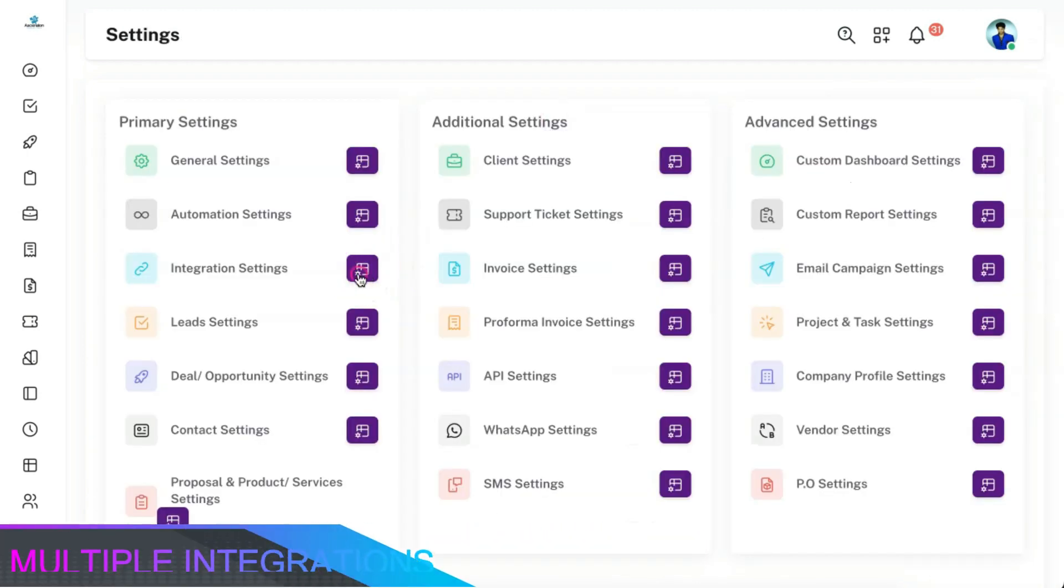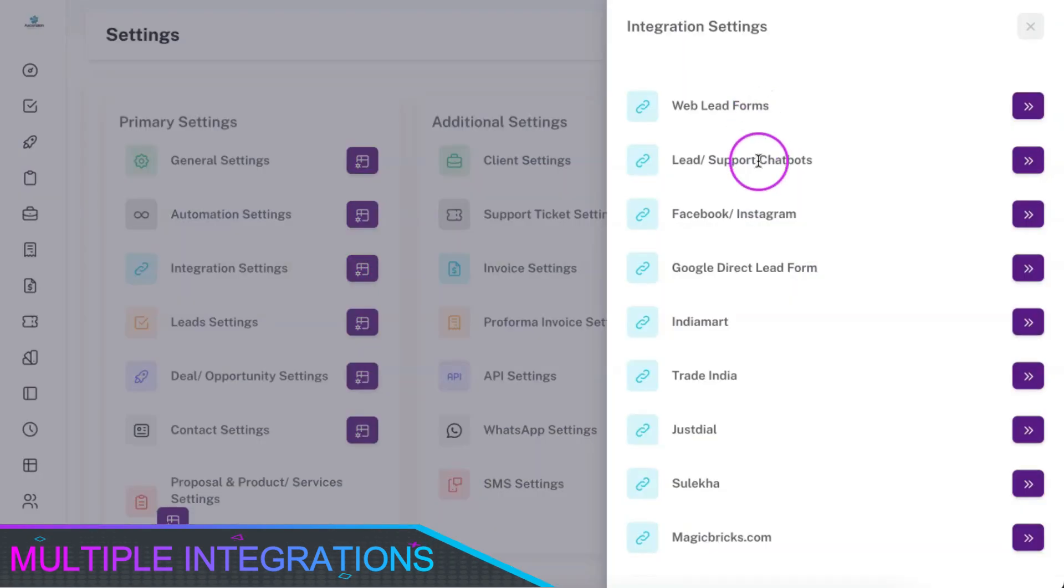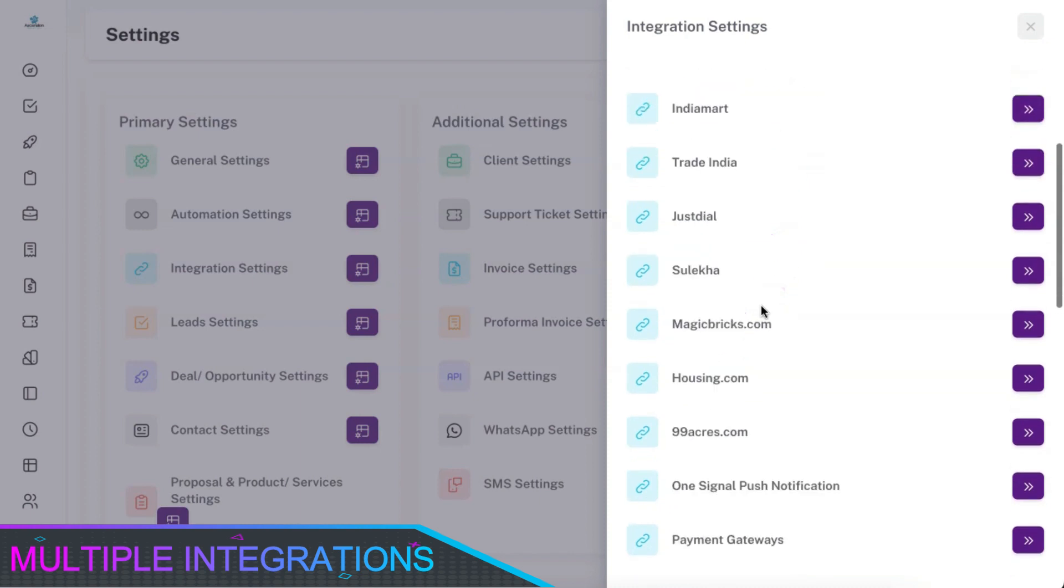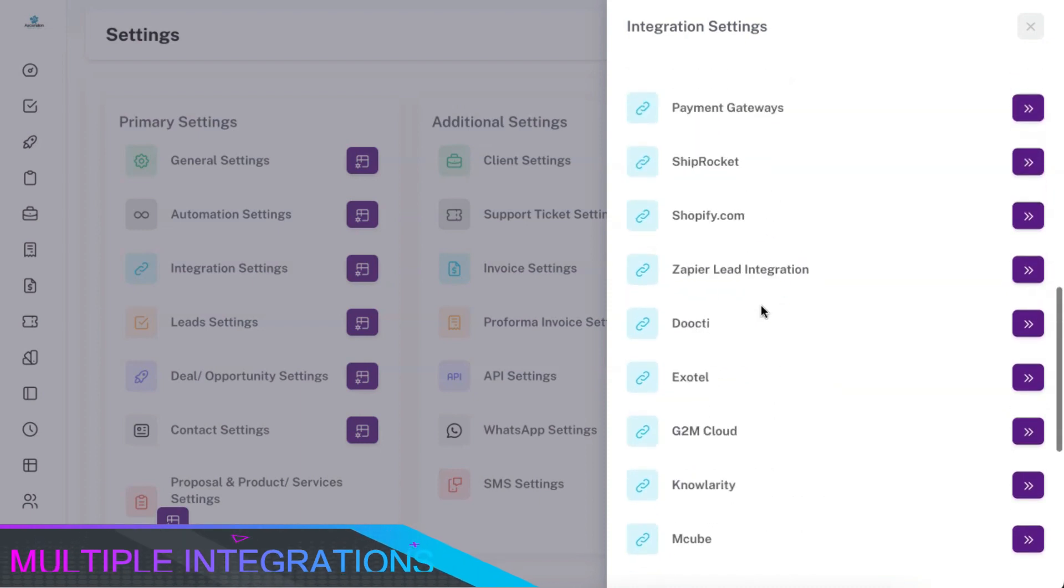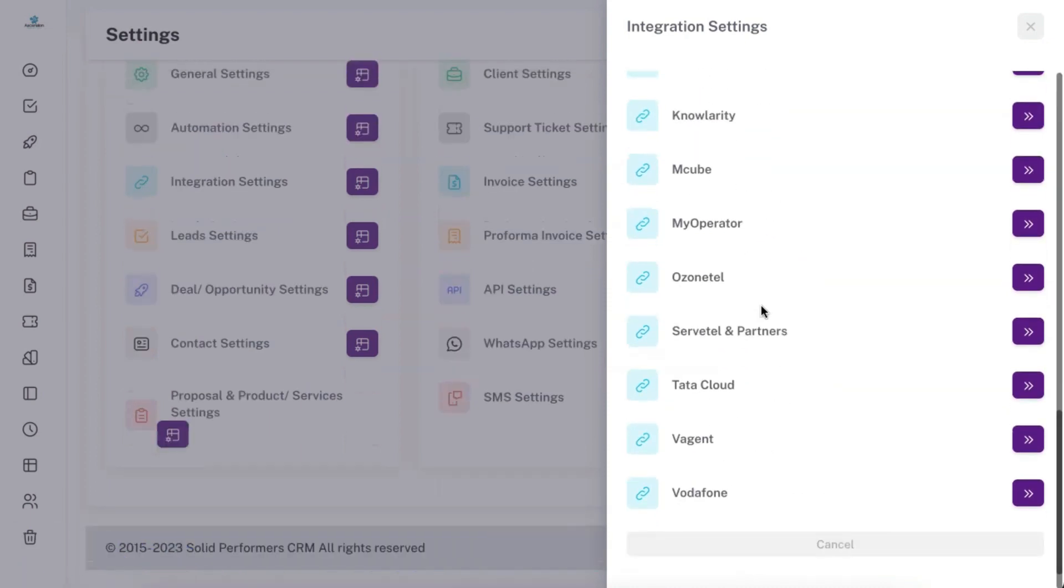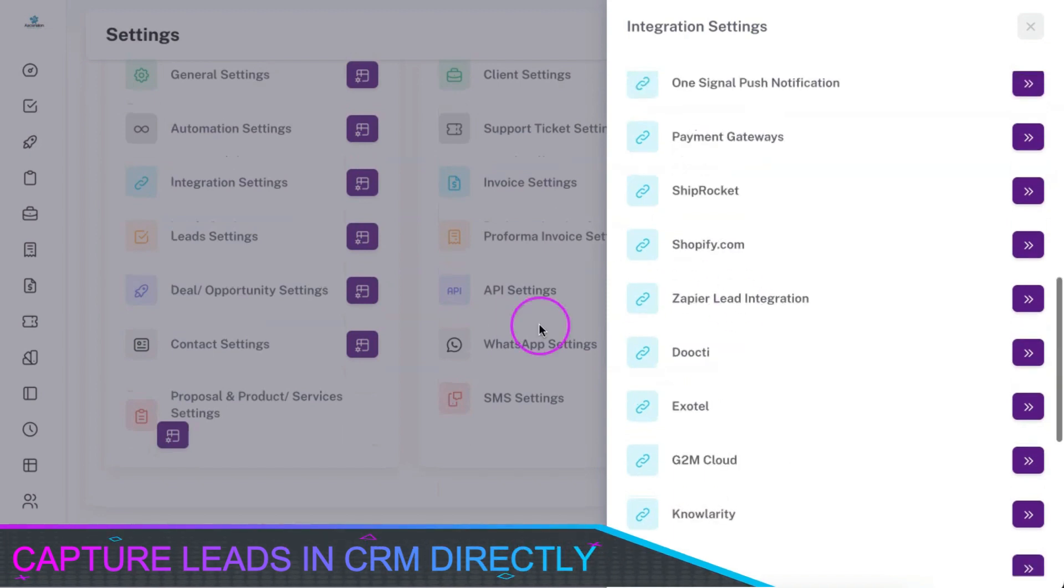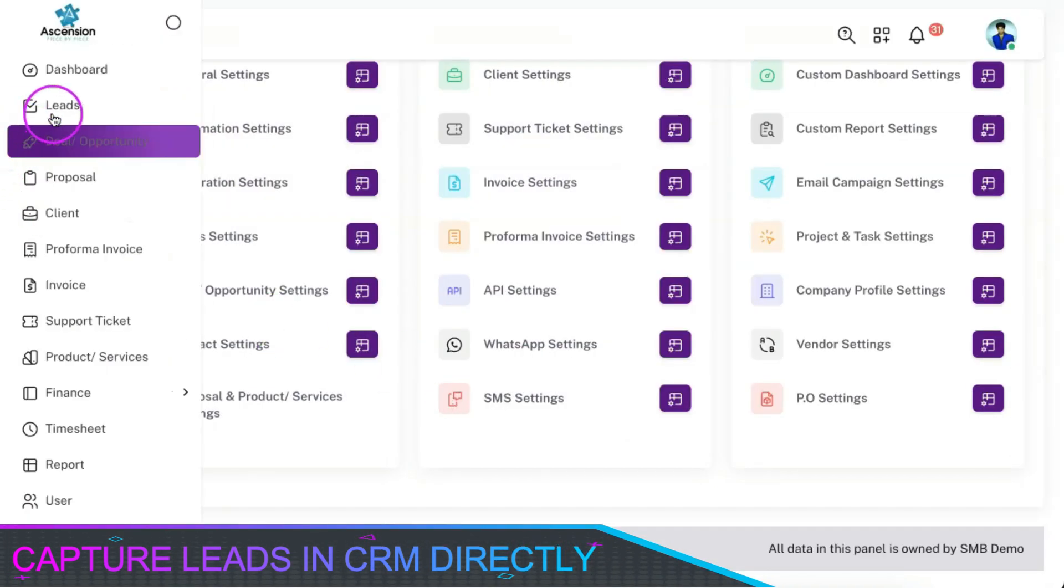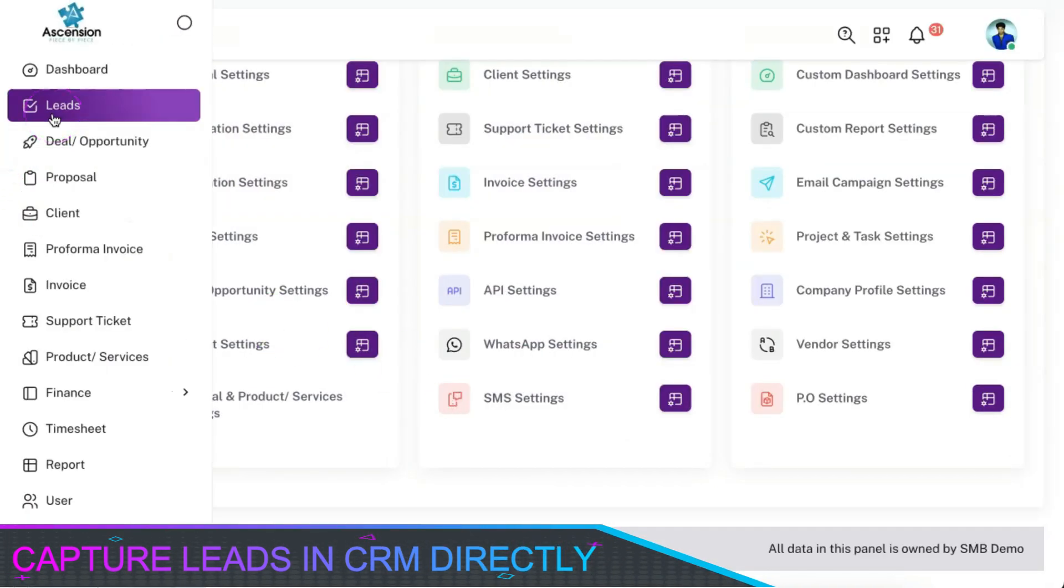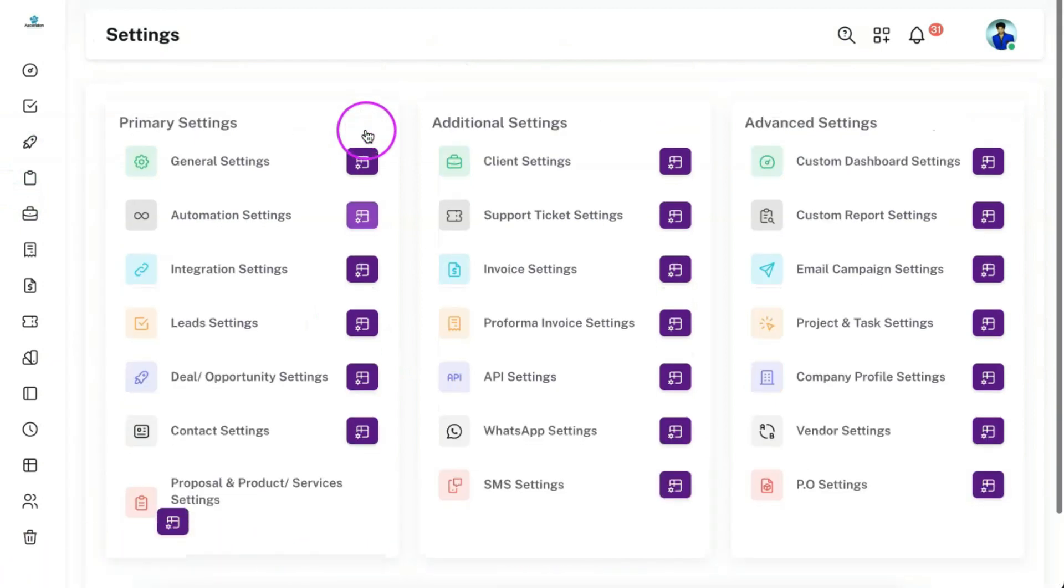We have got lots of integration options from which you can connect all your lead sources like Google, Facebook, website, landing pages, third-party lead aggregators, cloud telephony, etc. with the CRM directly, and the leads will land on the CRM directly.